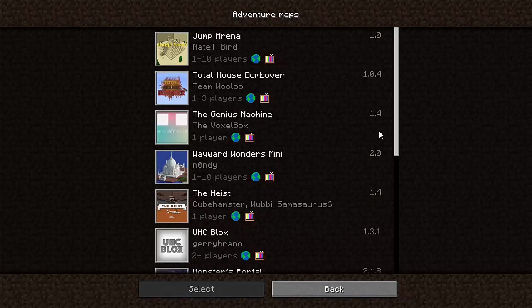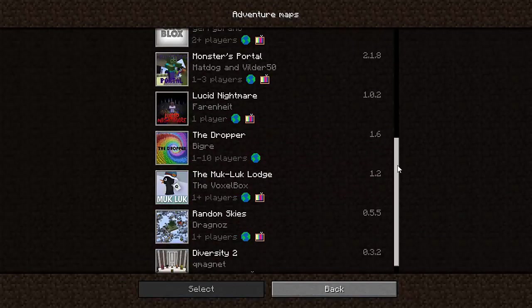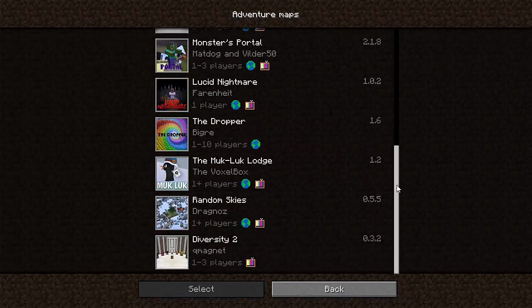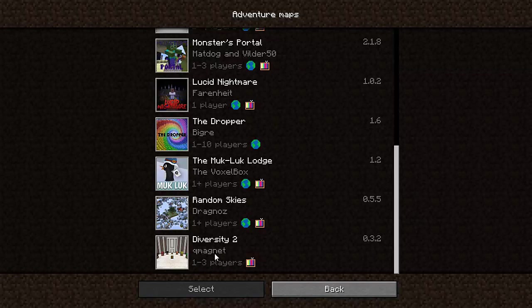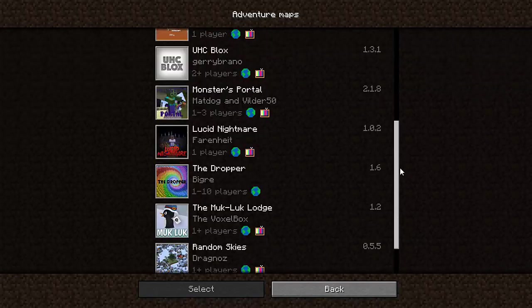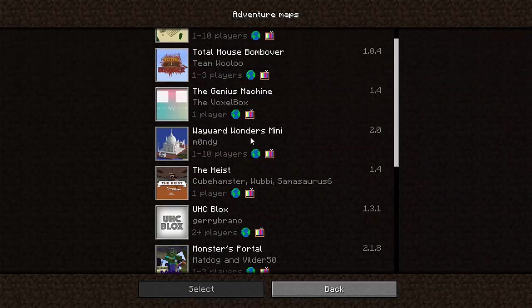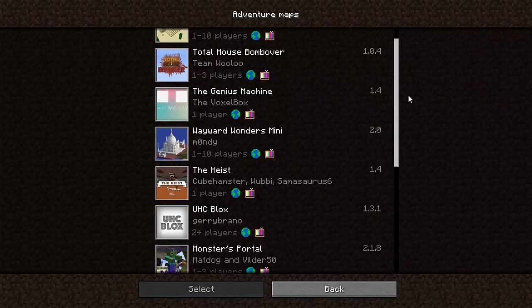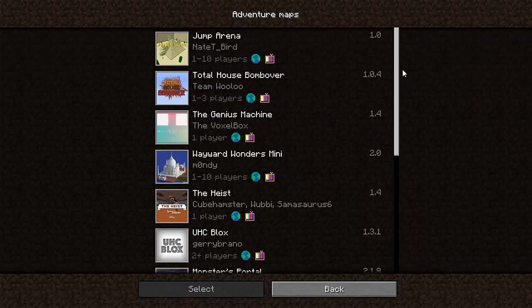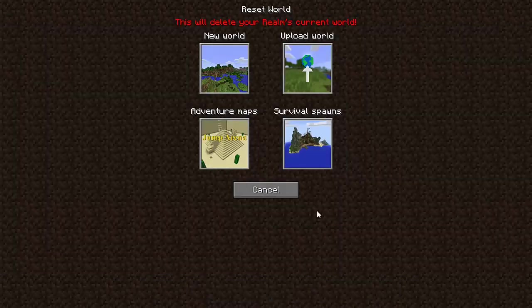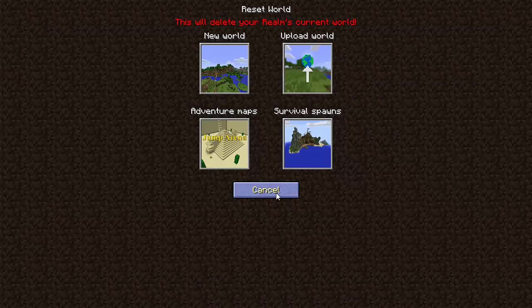Adventure maps, they're kind of like the survival spawn. They're pretty cool. They got diversity, which is like a puzzle type challenge map. Yeah, there's like some different ones here. So I'm not going to worry about that. You guys can explore that.